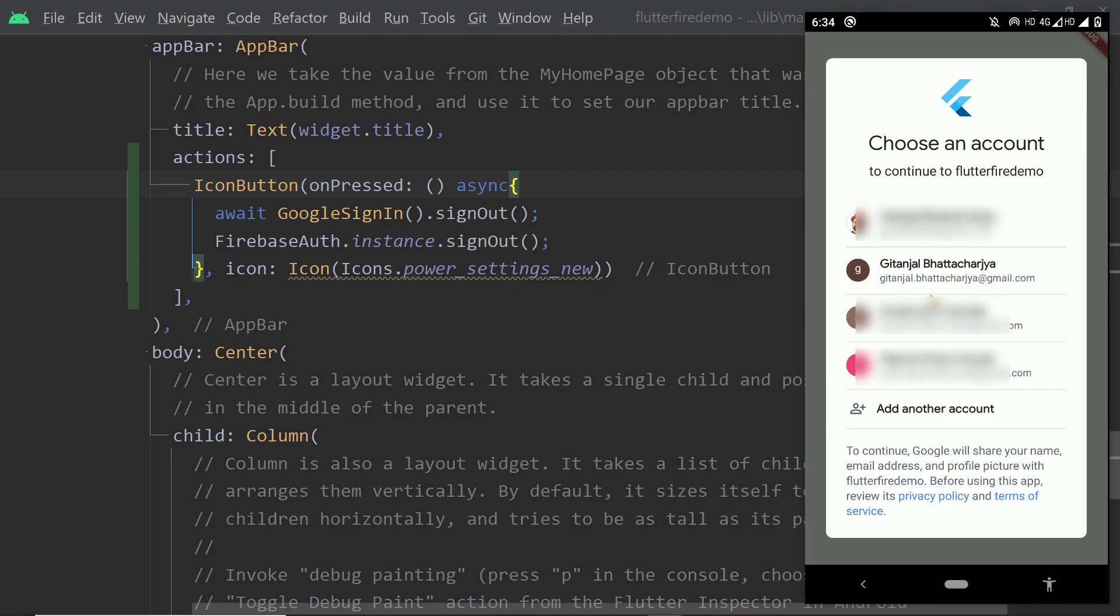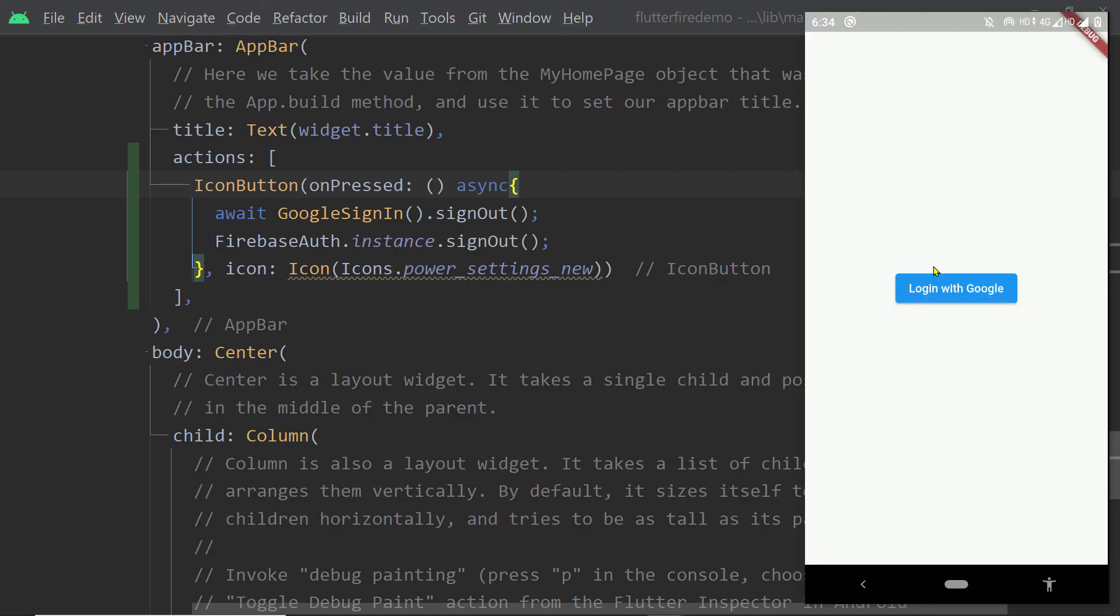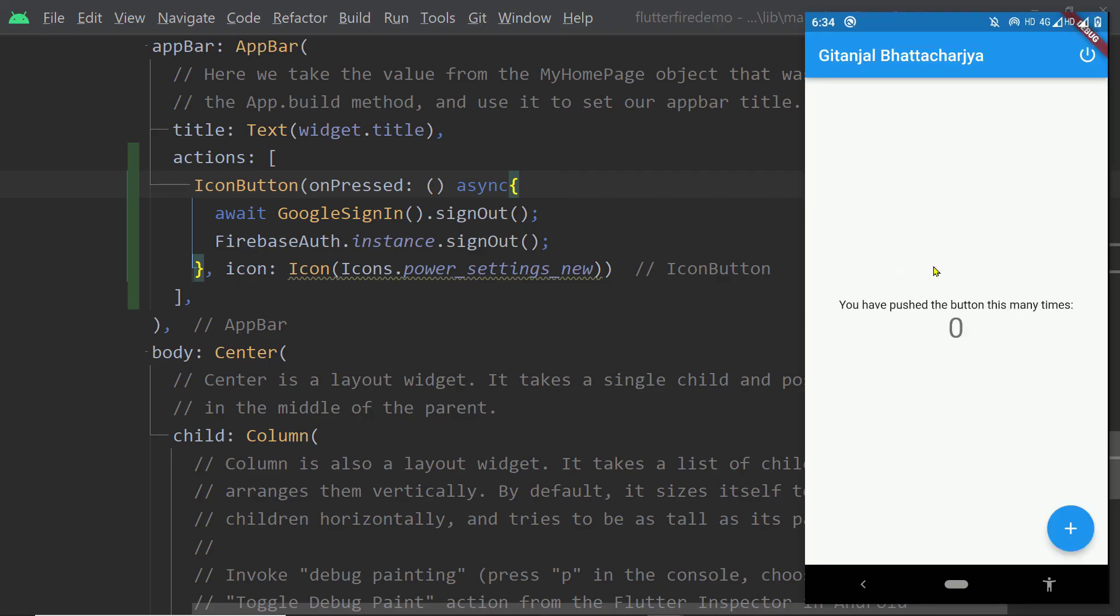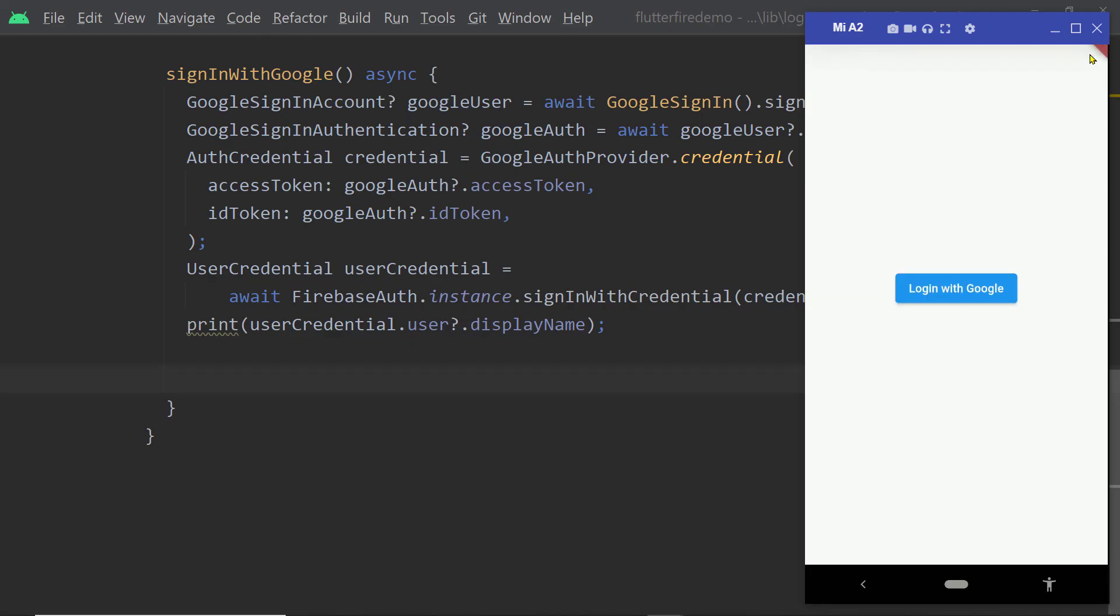So now run the app try to login and you will notice that the home page appears and here if you click on the logout button you will be logged out of the app.